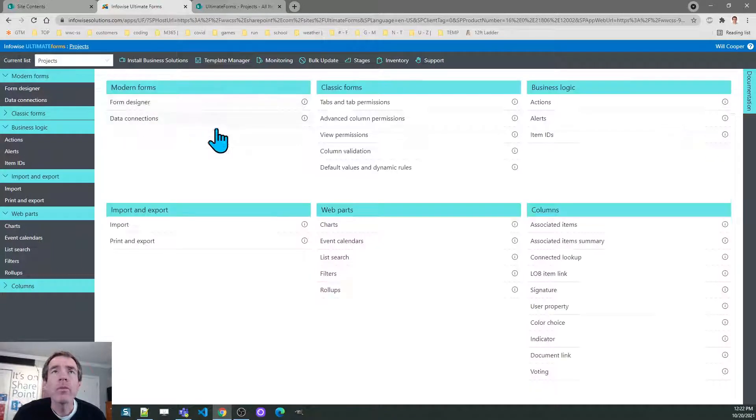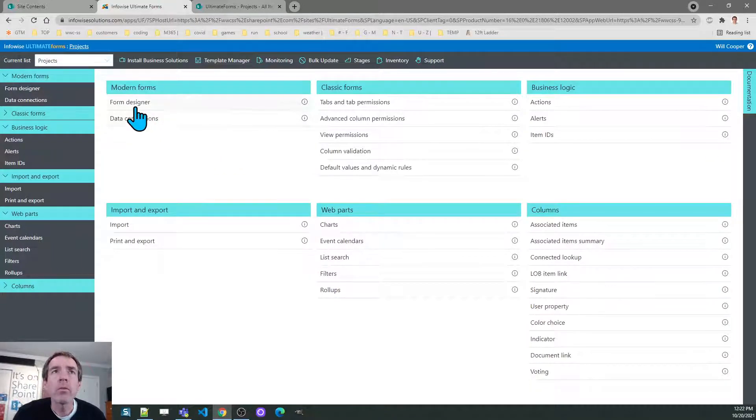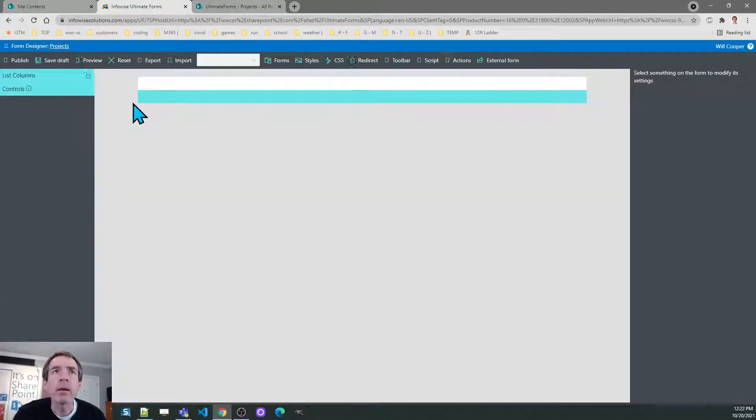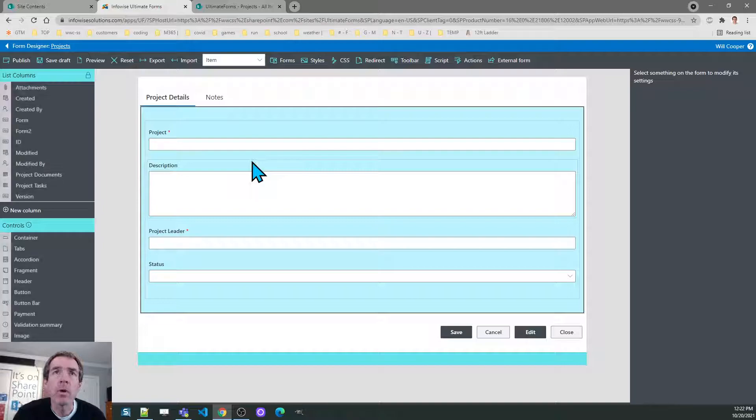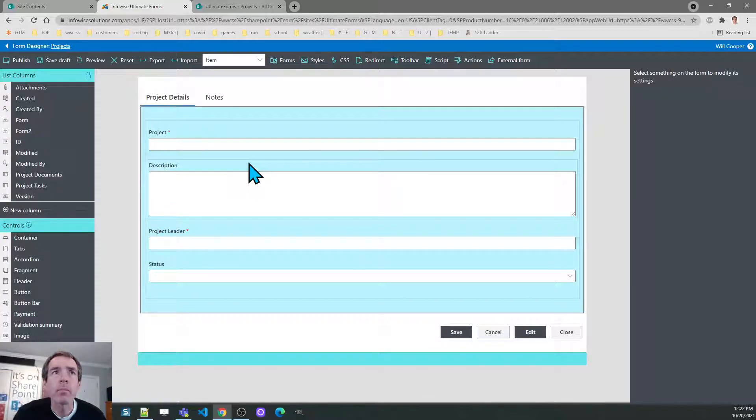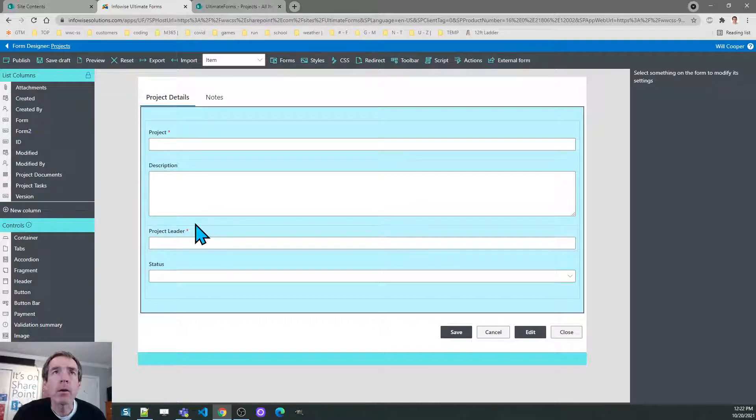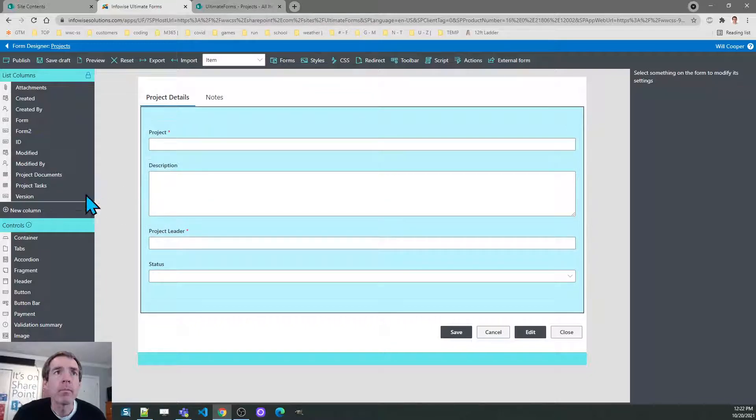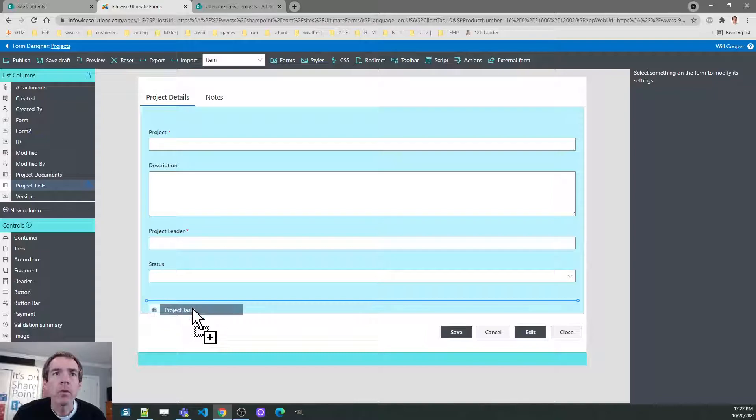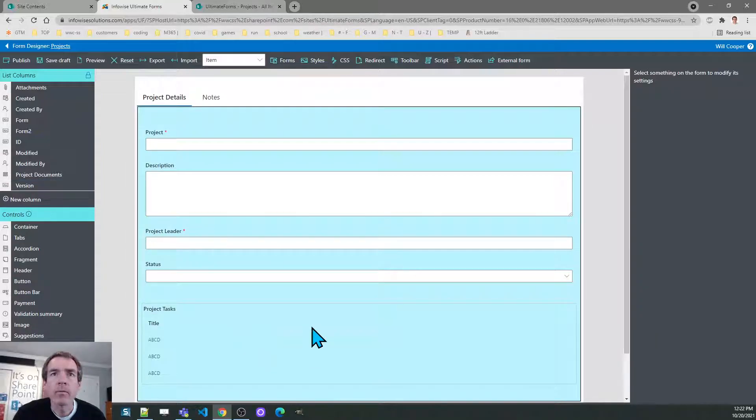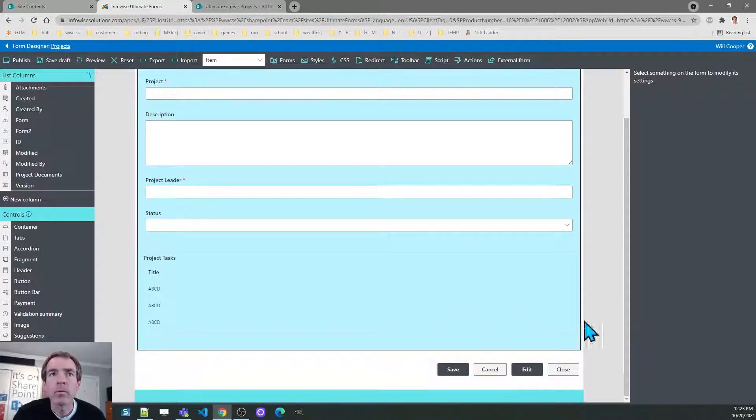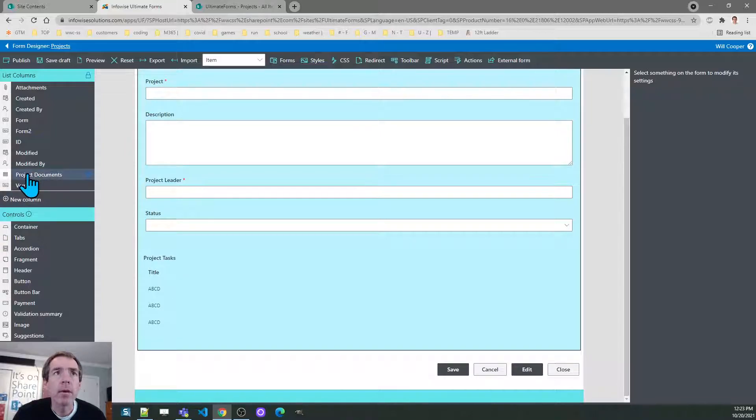Once I've created those fields I can go to form designer and I can add those fields to the form. I'll add them on the bottom of the first tab. Here's project tasks. And then below that I'm going to add project documents.